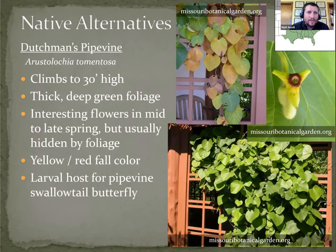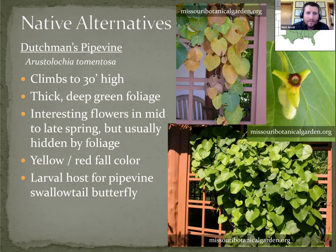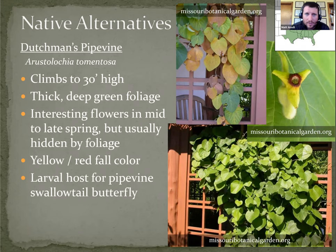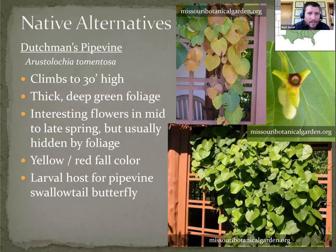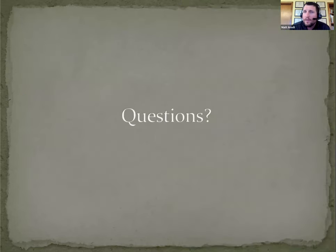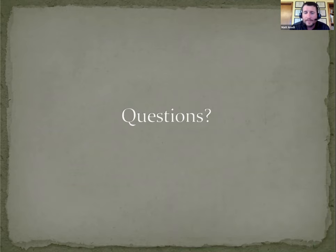And then I've got one vine included, Dutchman's pipe vine. It's the host to the pipe vine swallowtail butterfly. I've not actually seen this vine in person, but just looking at the fall photo there, it's one that as soon as I find it, I will likely buy it and plant it myself. And so any additional questions?